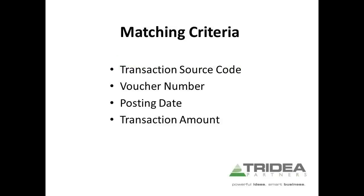To perform this matching, GP will use the transaction source code, voucher number, the posting date, and the transaction amount.